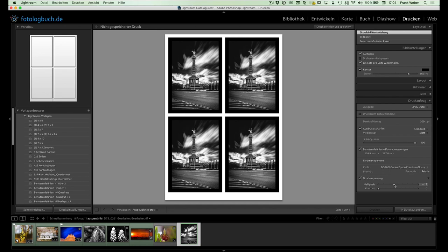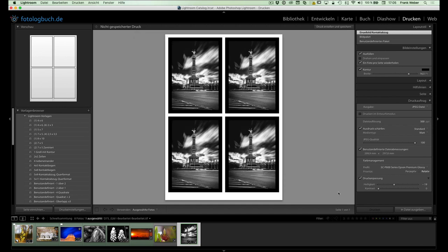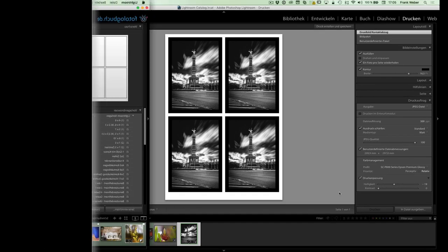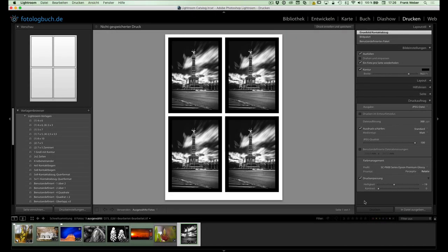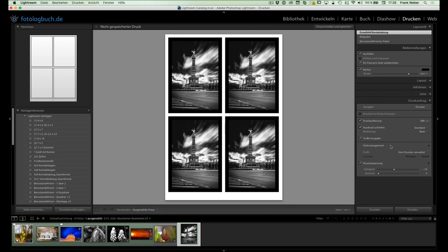Ja, wenn wir das alles eingestellt haben, heißt es zum Schluss eigentlich nur noch, ja, Ausgabe des Drucks in eine Datei. Das heißt, wir gehen hier rein in die Dialogbox, können einen Namen für diese Druckdatei, für diese JPEG-Datei eingehen und das war's. Ja, damit hätten wir die Ausgabe in eine Datei schon mal besprochen.